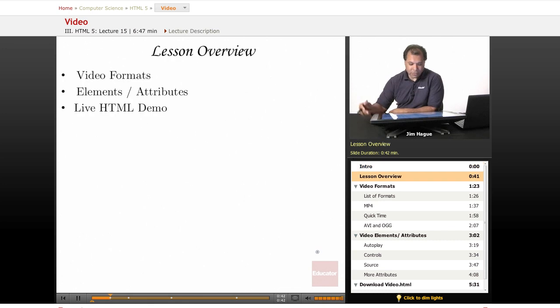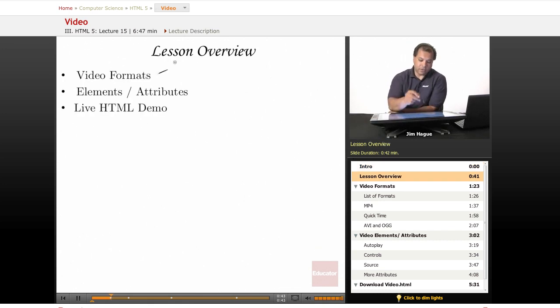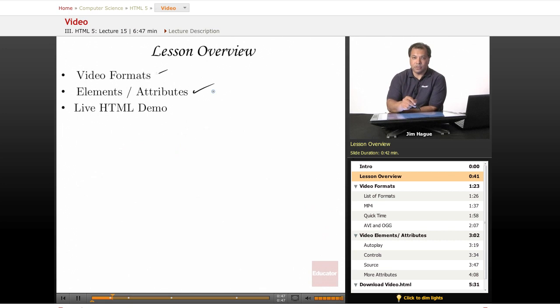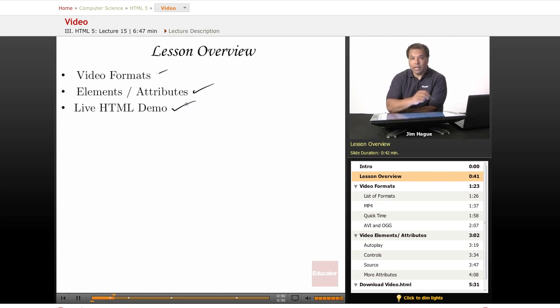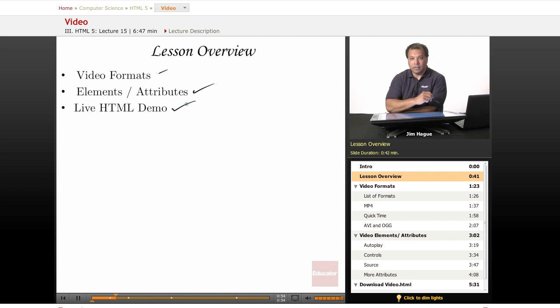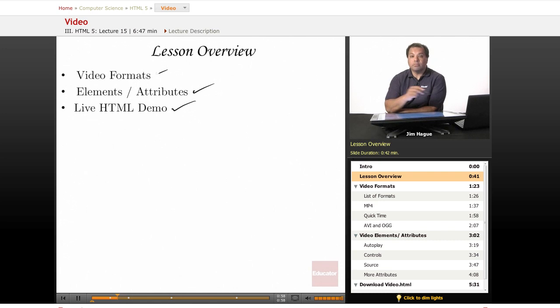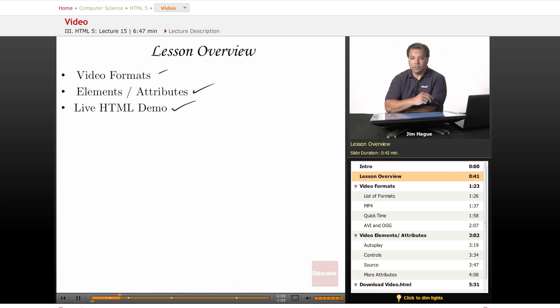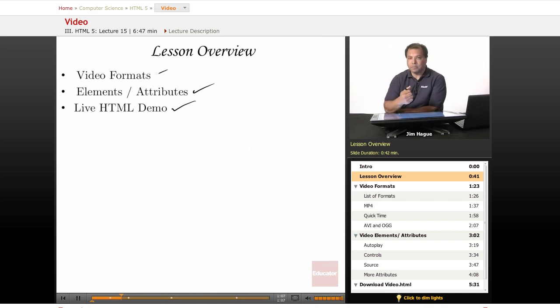First we're going to talk about the different video formats and then we're going to talk about the elements and attributes associated with the video and then we will have an actual live demo of a video. Again, HTML5, the programmers or the inventors did a really nice job creating these tags, makes it really nice and easy for us to utilize this without having to upload to YouTube and then cutting and pasting the embed codes and things like that.